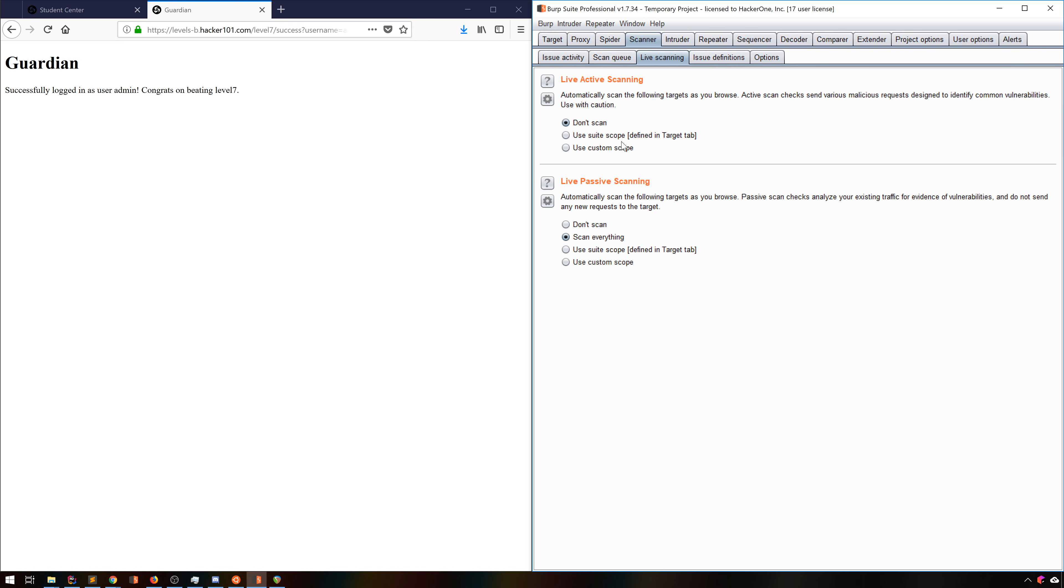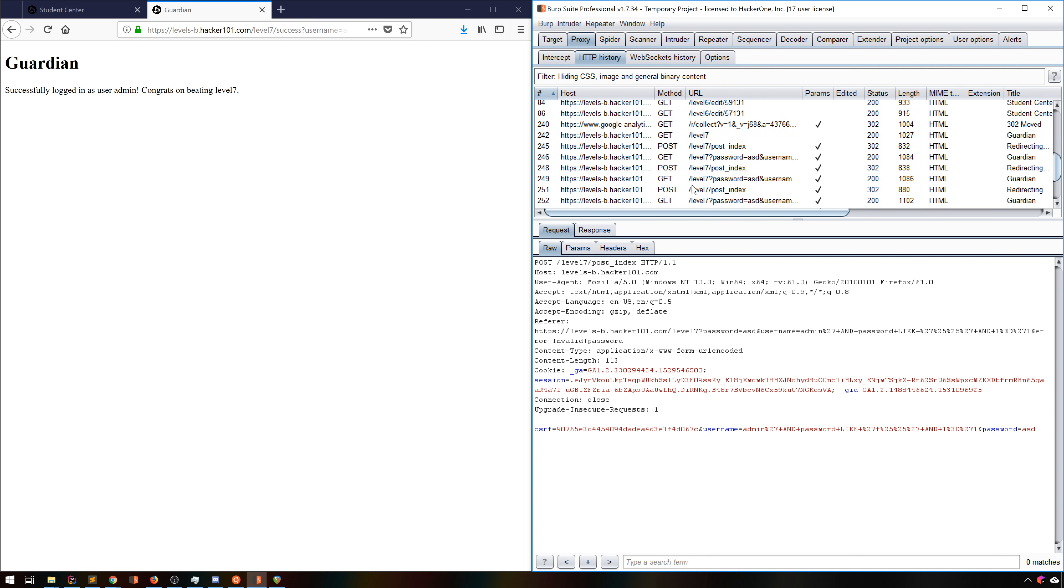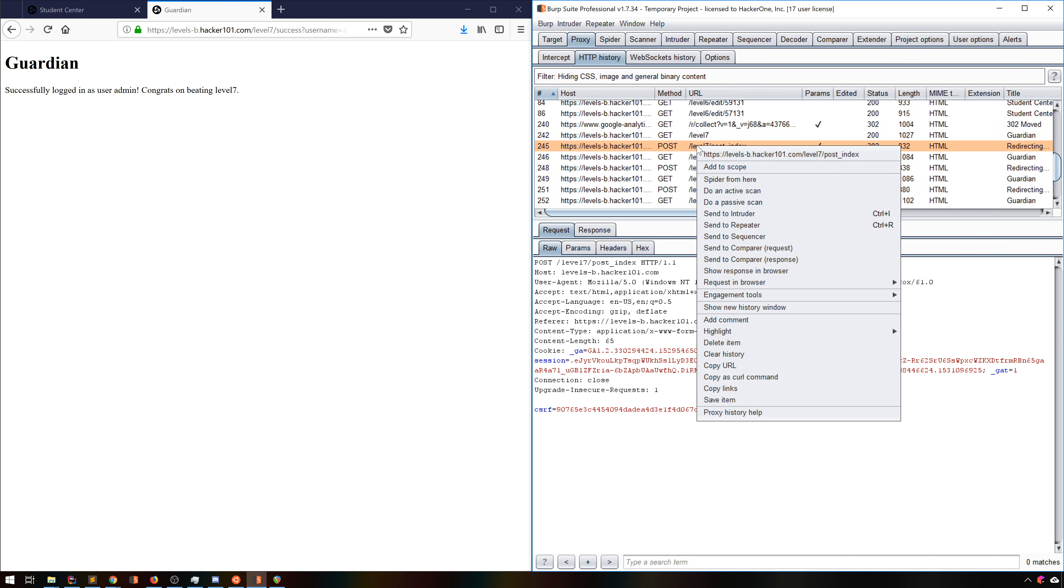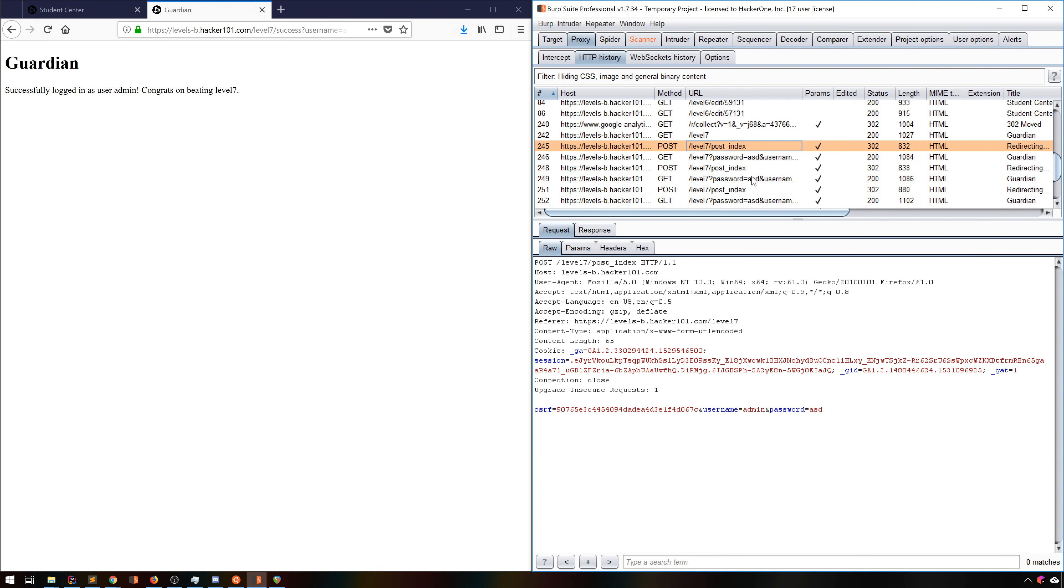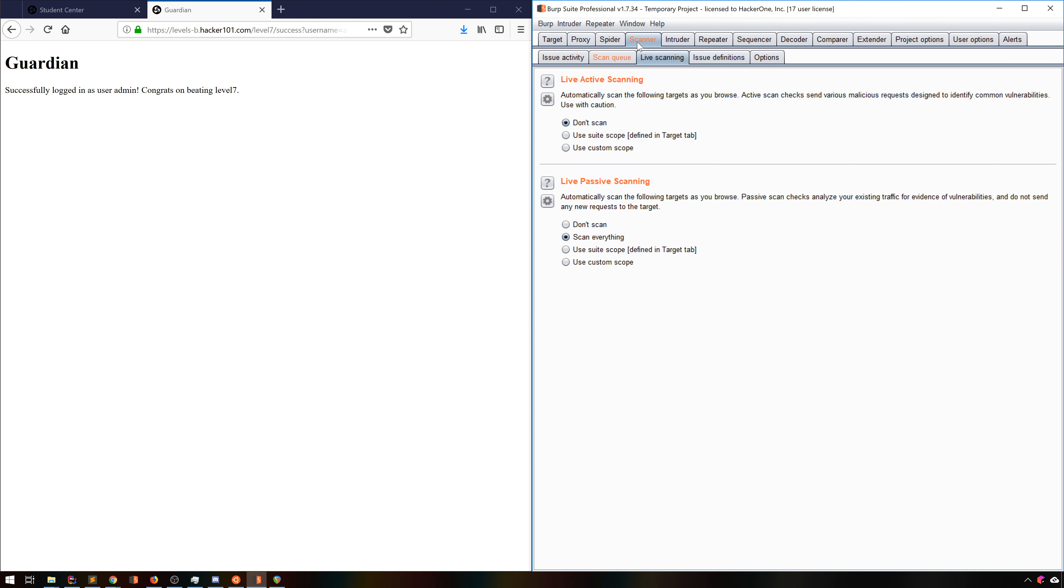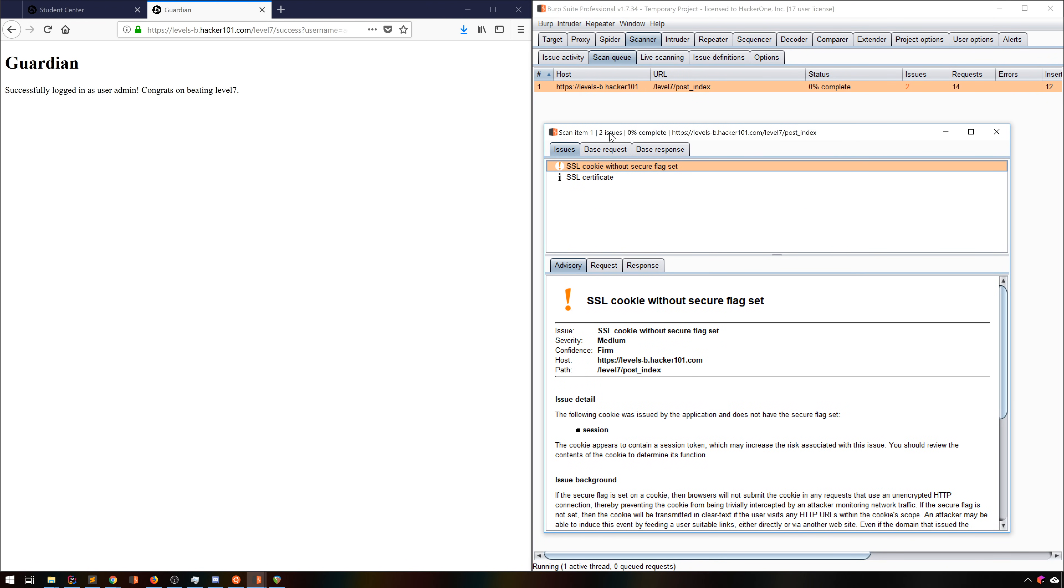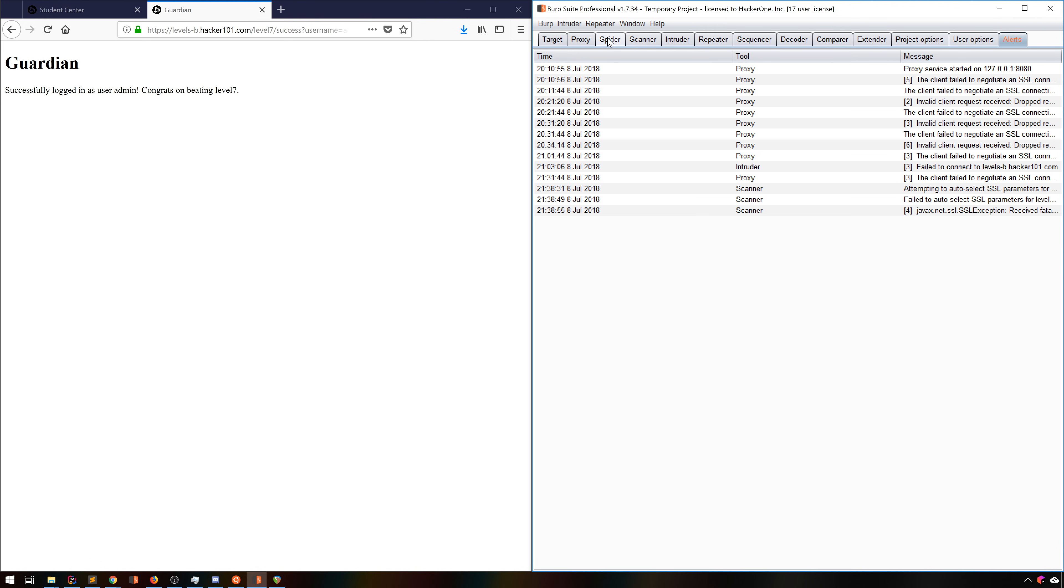The safer and generally more effective approach is just to send things for active scanning from proxy history. Let's take that login post from level 7. We know there's SQLi here, but will Burp find that? Let's start an active scan and then go to the scan queue to watch this happen. Through the magic of editing, we'll speed this up, as this will take a while.